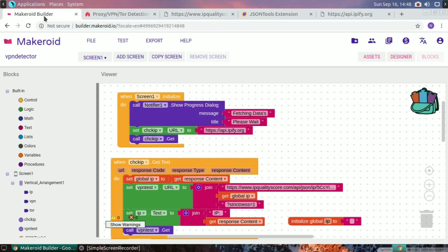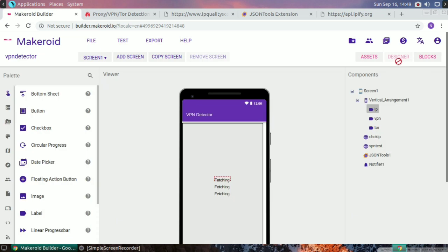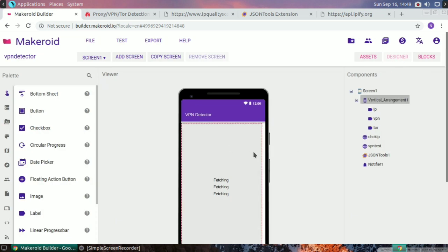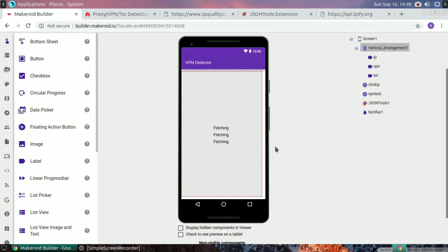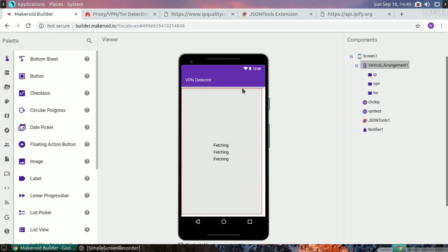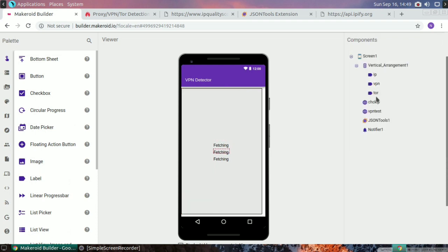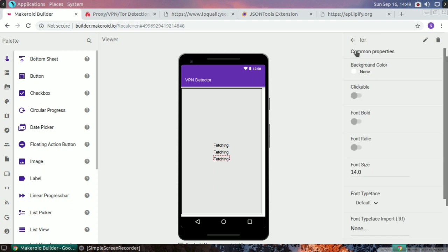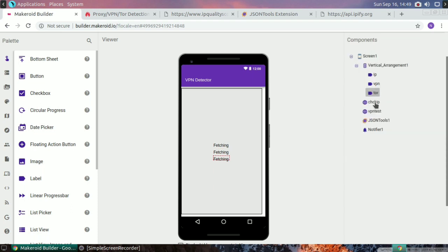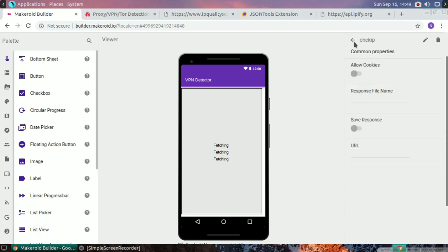The app blocks VPN users, so when you create a professional app like an earning application, VPN will block your account. Let's get started. I have taken three level components and two web gate components.